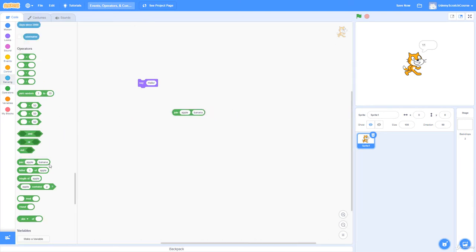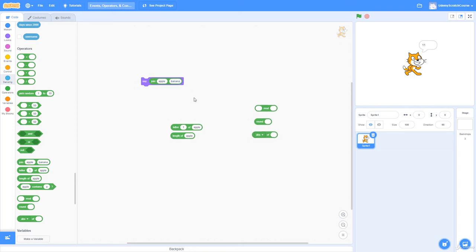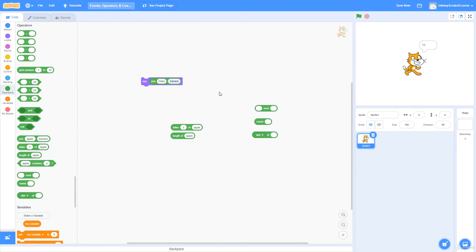There are also join, letter, length, mod, round, and a mathematical drop-down function. Let me cover join, letter, and length first. 'Join' concatenates values together. In programming, a single character is called a character; anything more than one character is called a string. So 'join' combines strings. 'Hello' joined with 'world' gives 'helloworld' — no space, because we haven't added one. Adding a space after 'hello' gives 'hello world.'